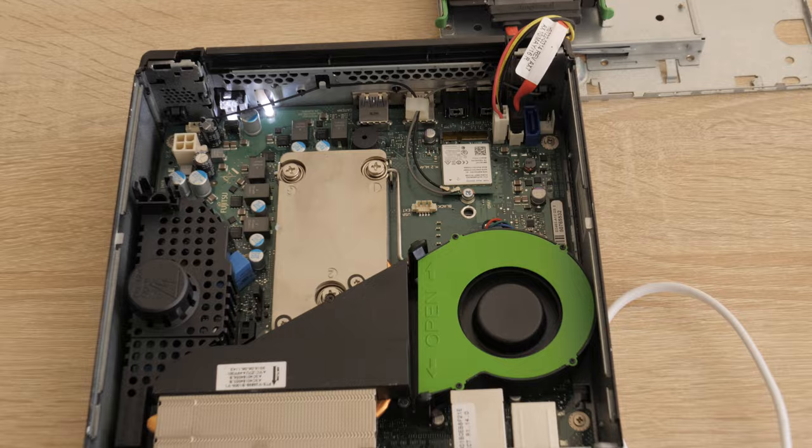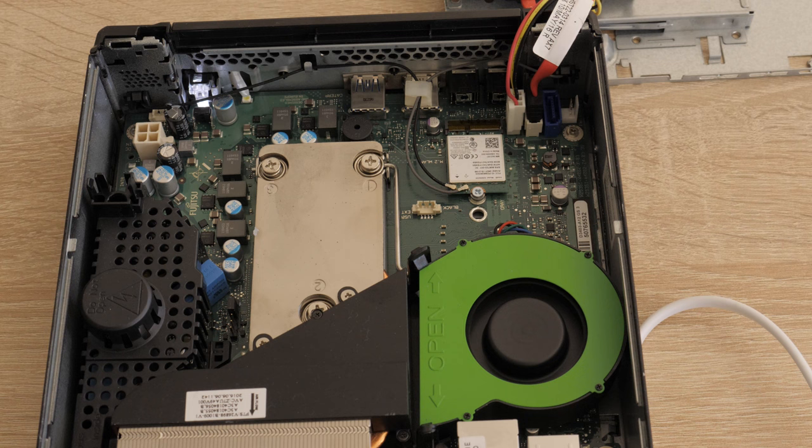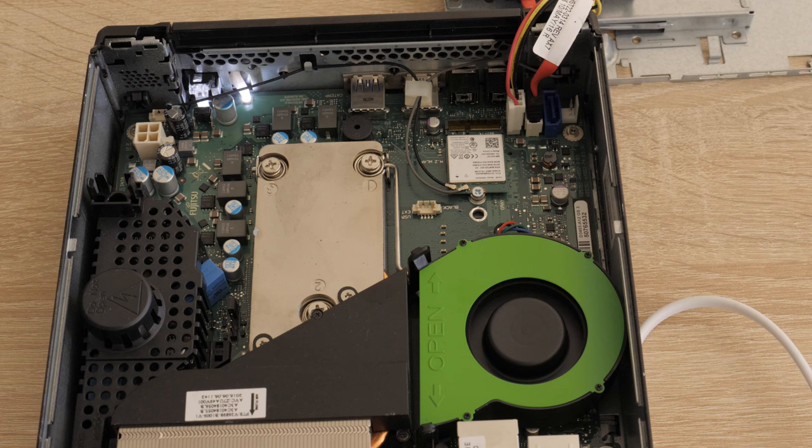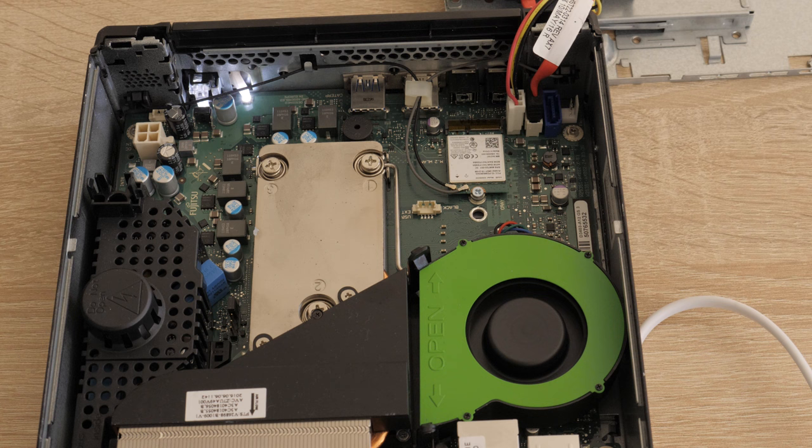Using this mini PC for a home lab can be a great way to experiment with various technologies, learn new skills and even host services or applications for personal use. Some examples are virtual machines or containers, different servers, DevOps tools, networking experimentation, home automation hub or some kind of backup and disaster recovery.